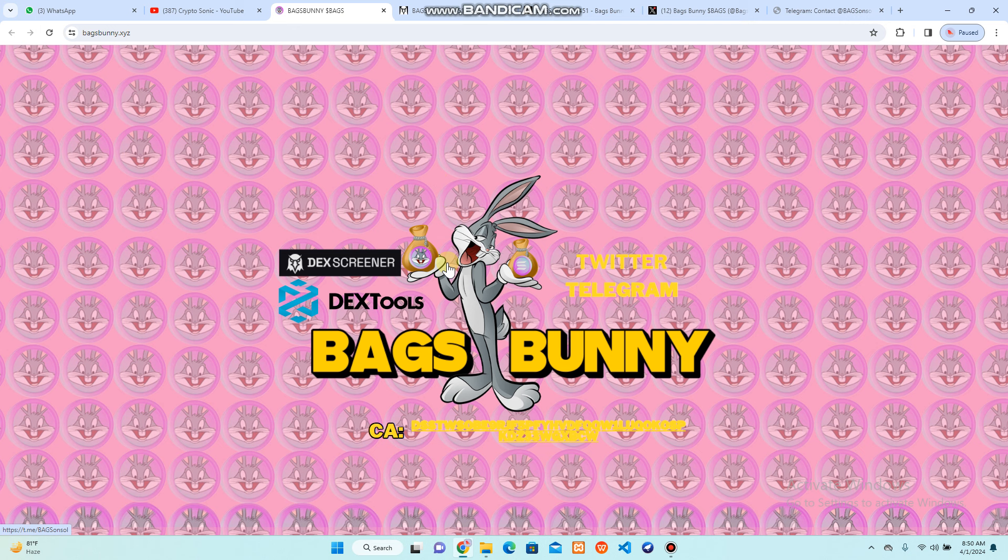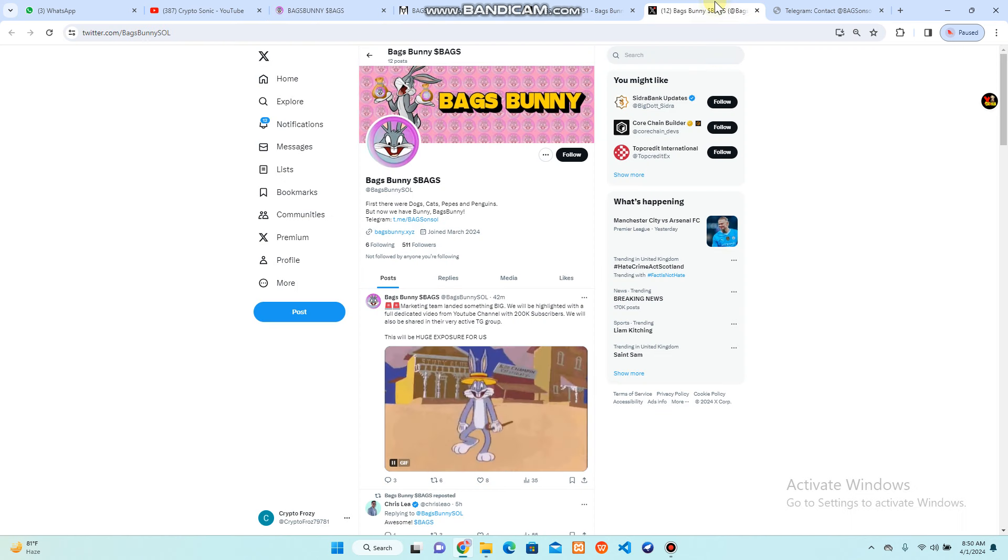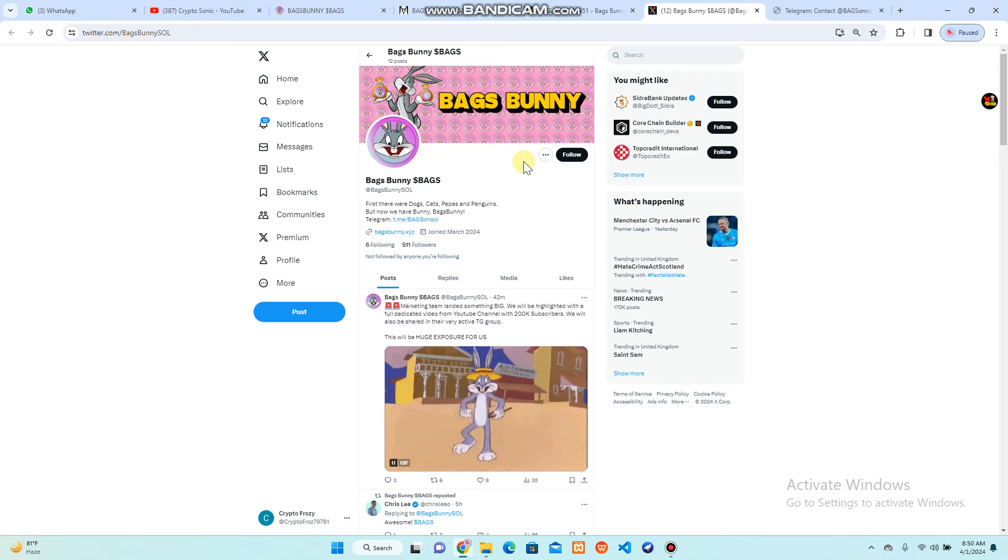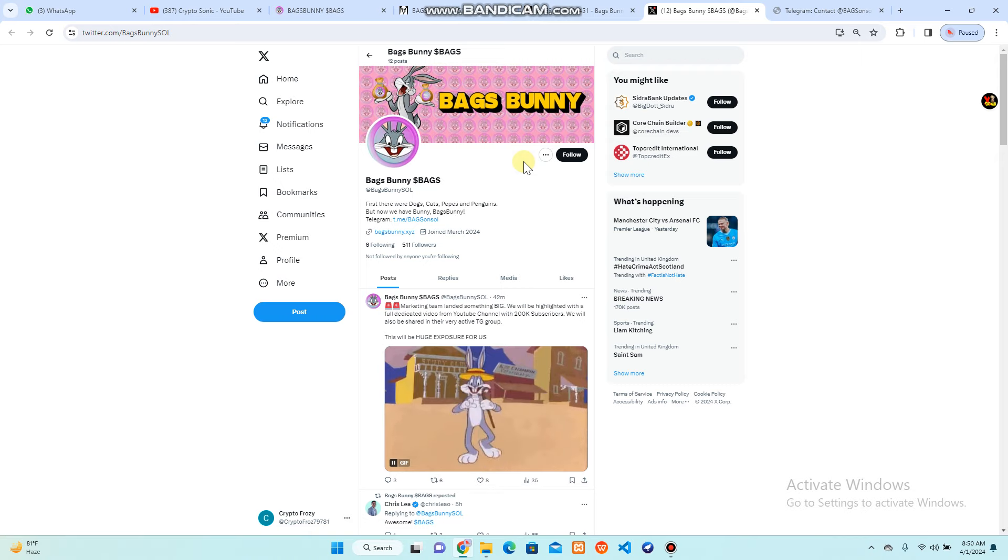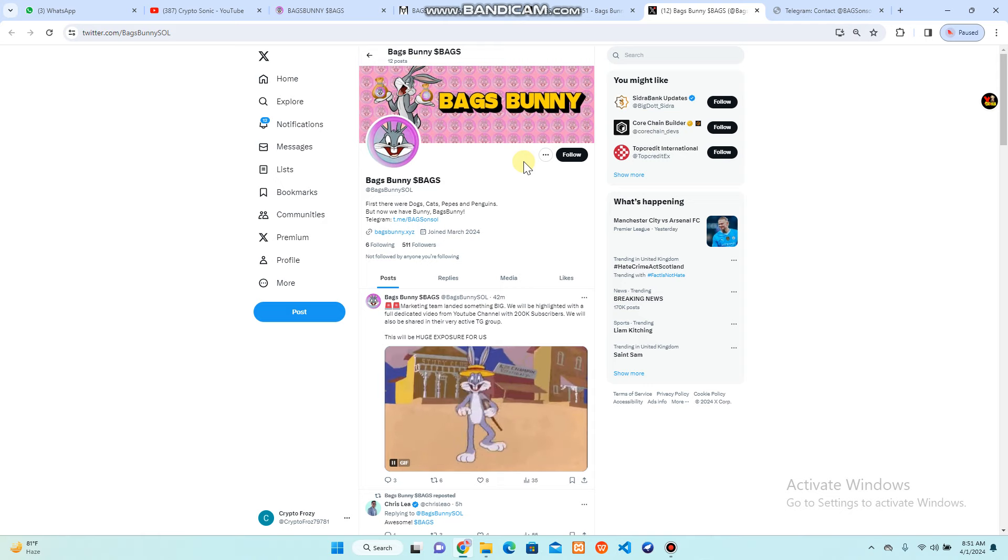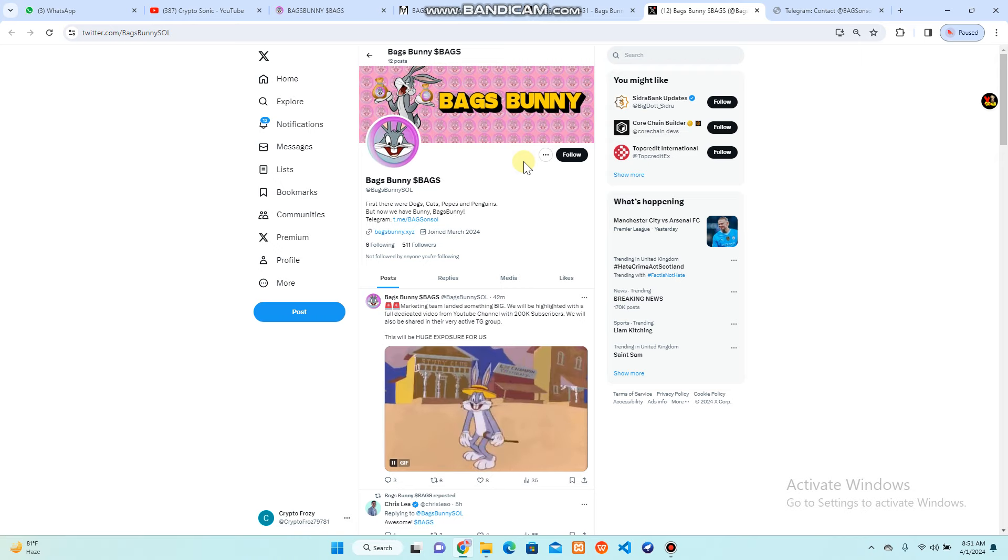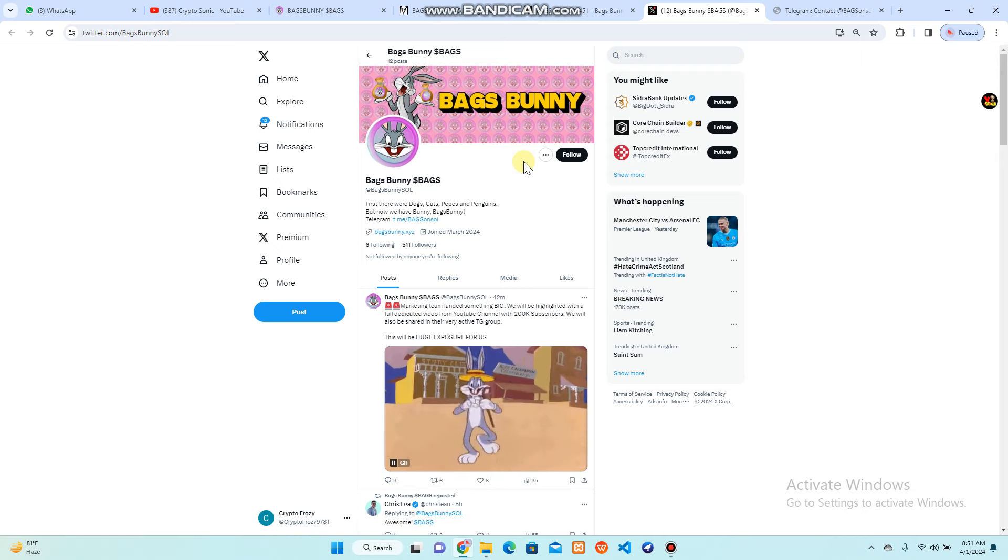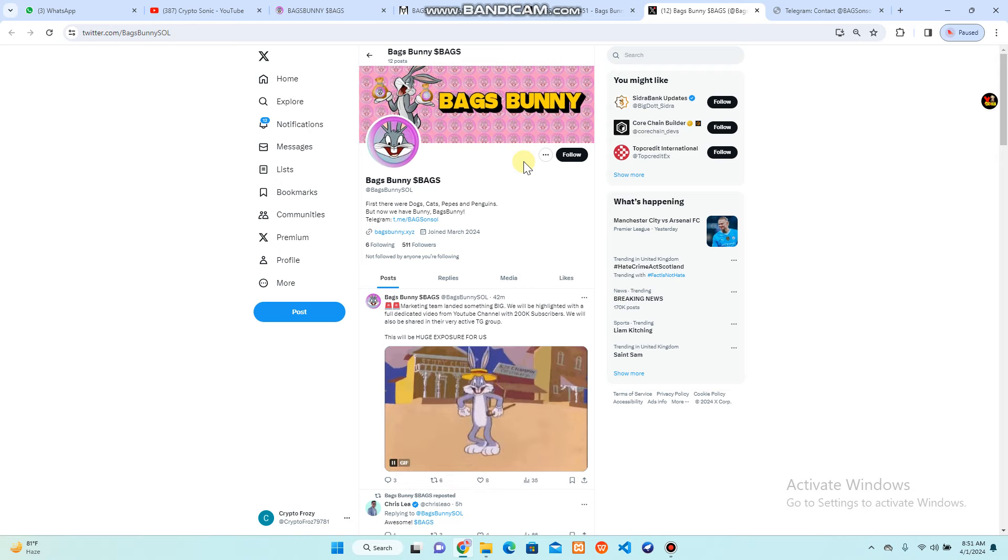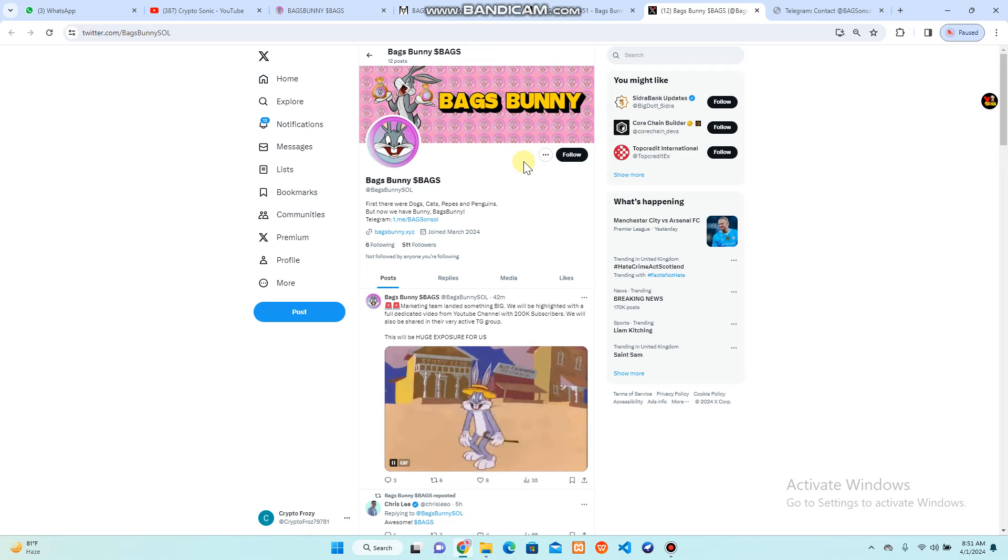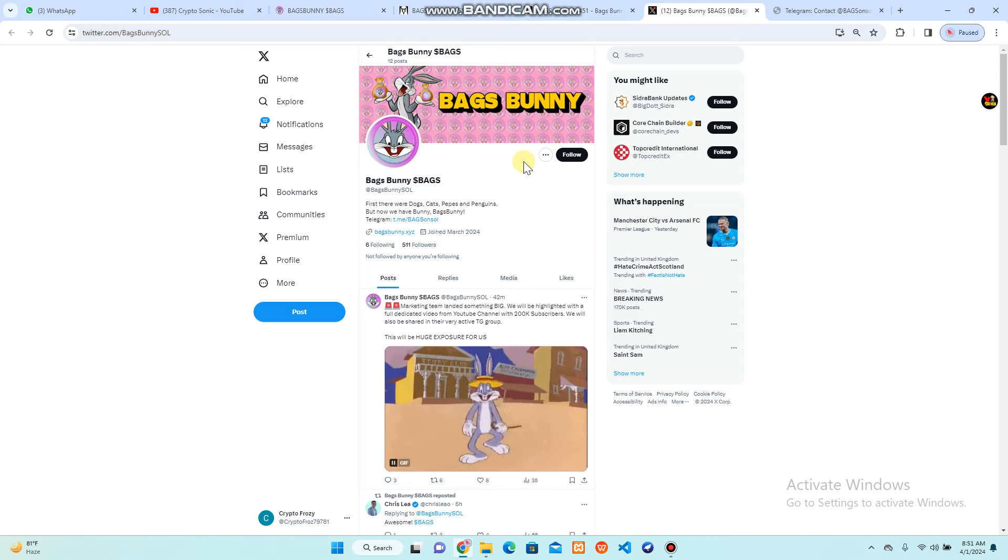You can check out more details on their home interface. There is a contract address with Twitter and Telegram accounts that you can grab. You can also follow them. Next thing, you can check out their social media links. This is the Twitter profile Bags Bunny where you can see: first there were dogs, cats, peeps, and penguins, but now we have Bunny with Bags Bunny that you are going to get.